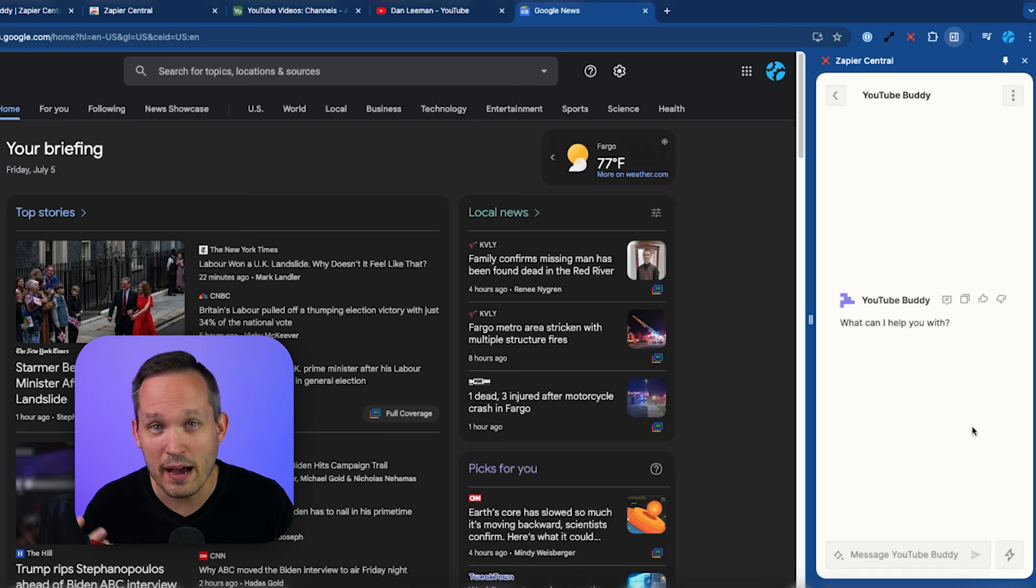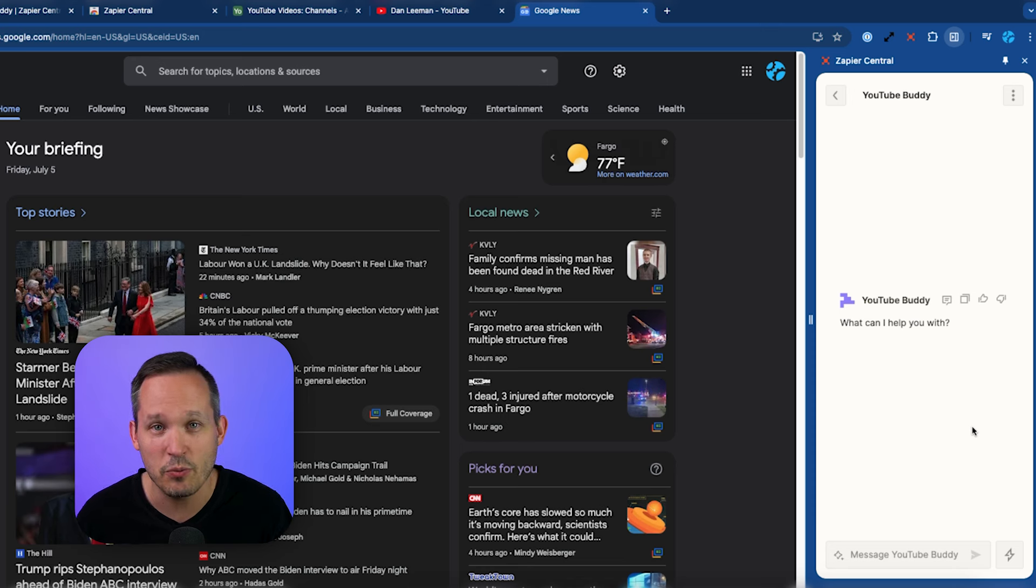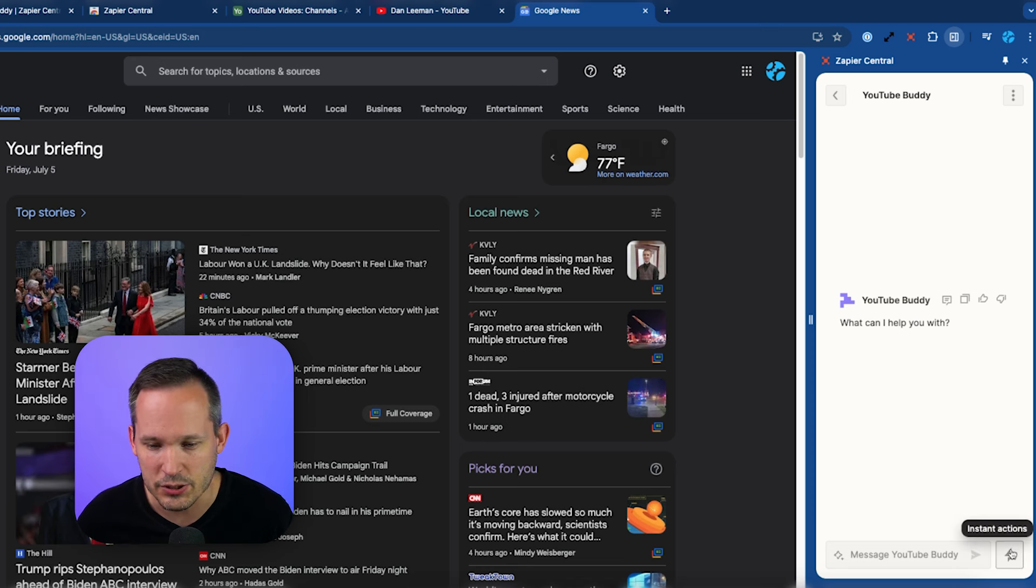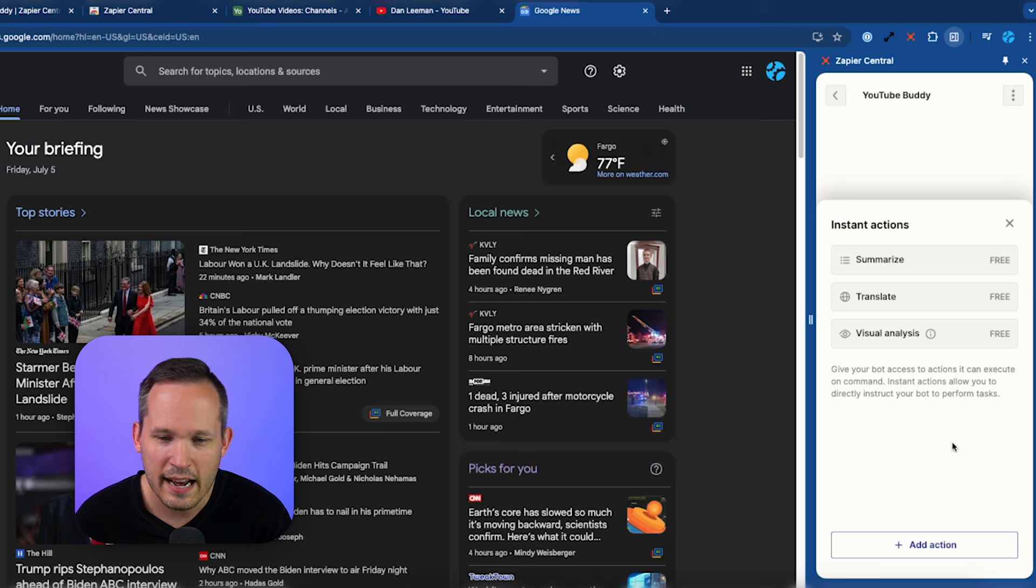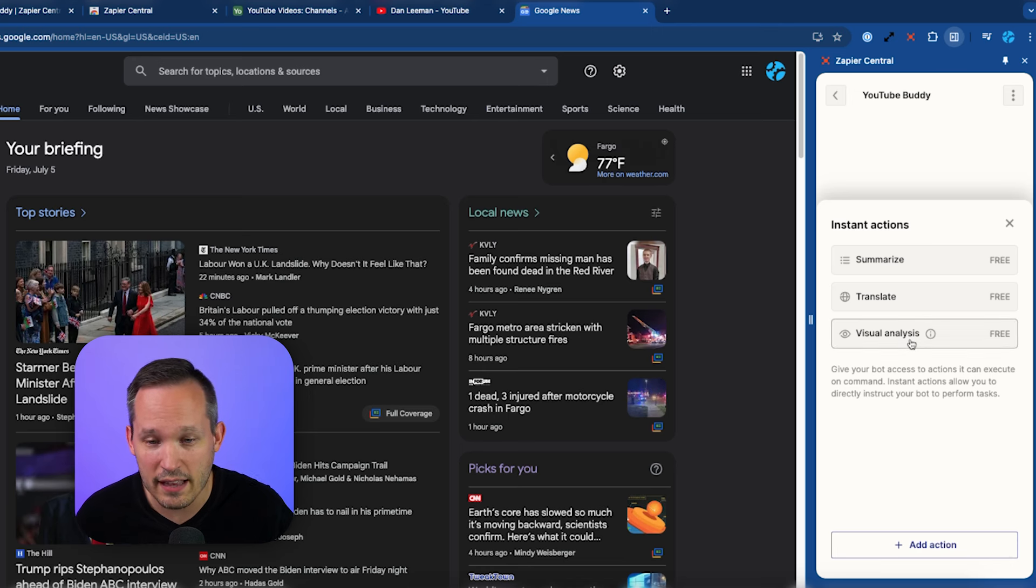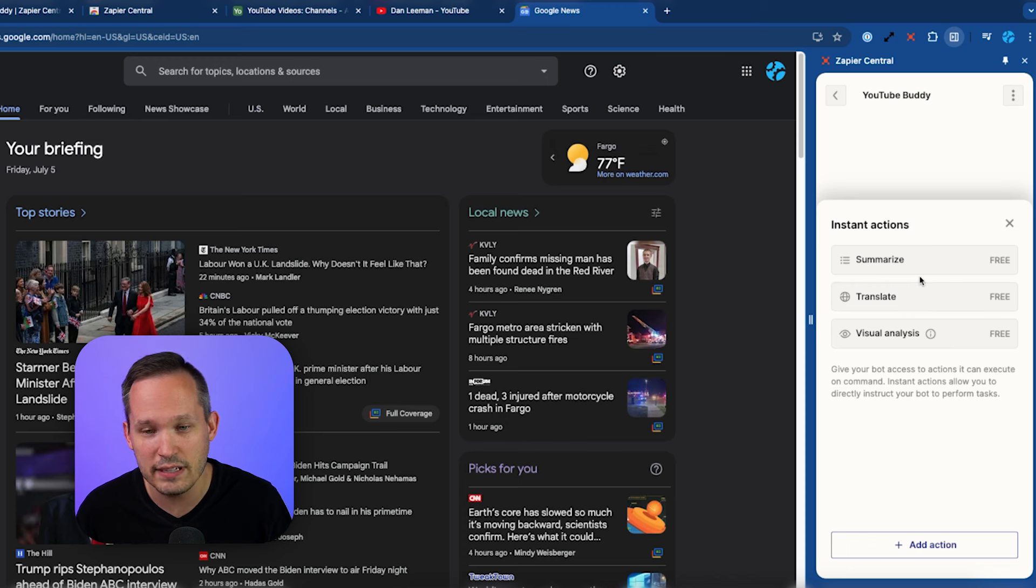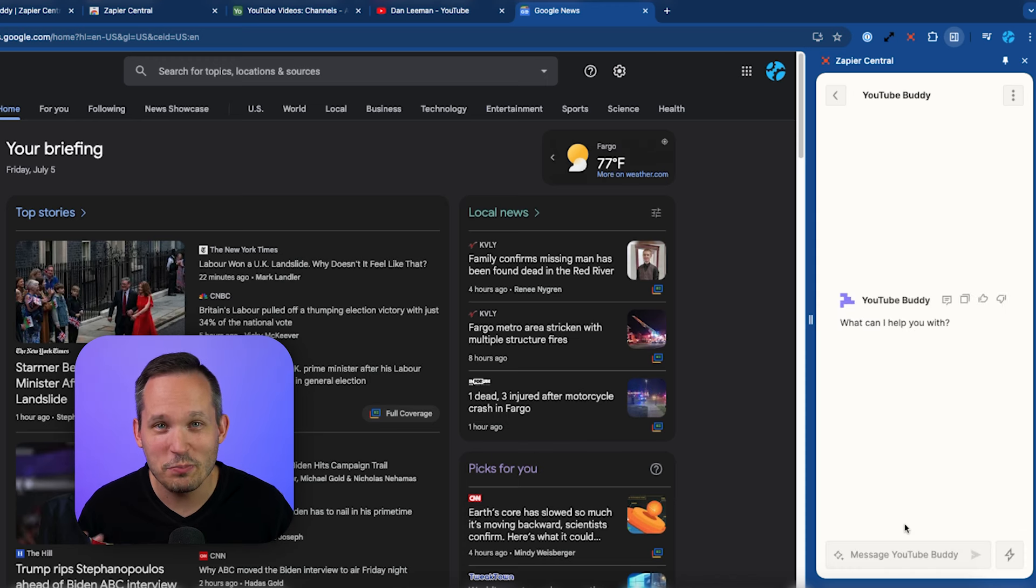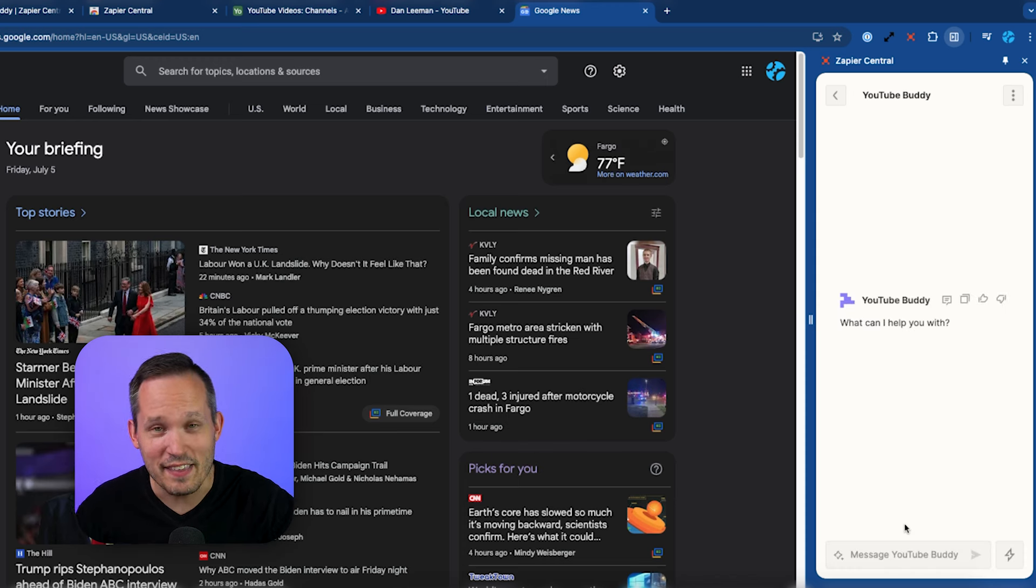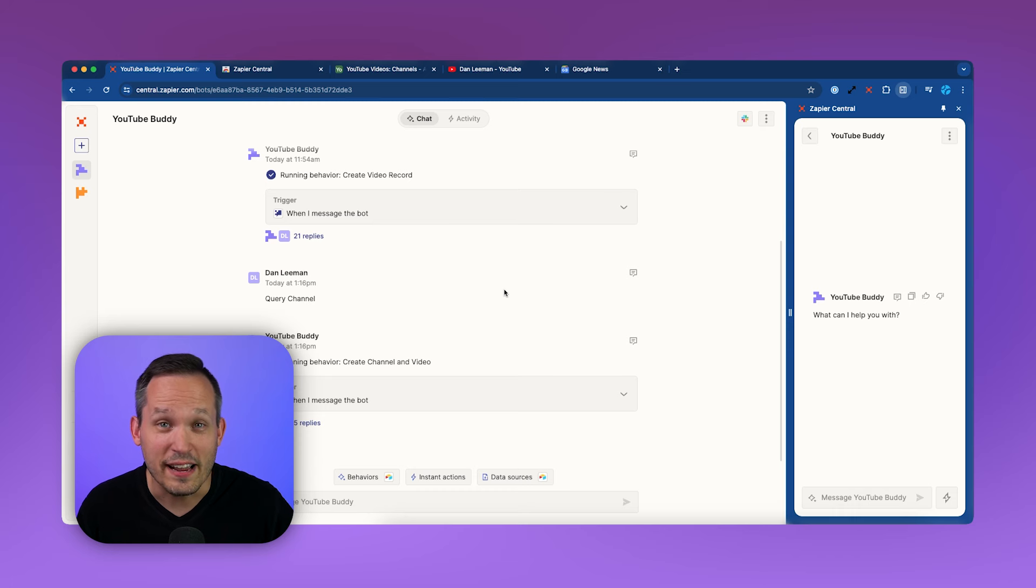Now, some of these actions come out of the box, and while they're helpful, it's not really anything that's special aside from what you can do in ChatGPT today. So I can click on these Instant Actions, and I have the ability to do a visual analysis. If I have an image on the screen, I can translate something from text on the screen, and it can summarize text as well. But again, the real beauty is taking what's on the screen and then connecting it into the vast ecosystem of Zapier integrations that are available.